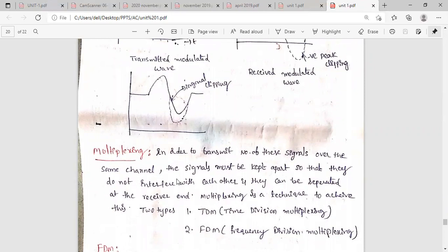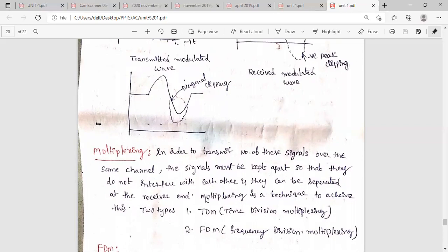The last topic in unit one is multiplexing. Multiplexing means sharing a common channel among a number of signals. These signals share the common channel for transmission and reception. In order to transmit multiple signals over the same channel, the signals must be kept separated so they do not interfere with each other. When signals are transmitted through the same transmission medium with proper separation, they can easily be separated at the receiver end. Multiplexing is the technique used to achieve this sharing. There are two types: time division multiplexing and frequency division multiplexing.